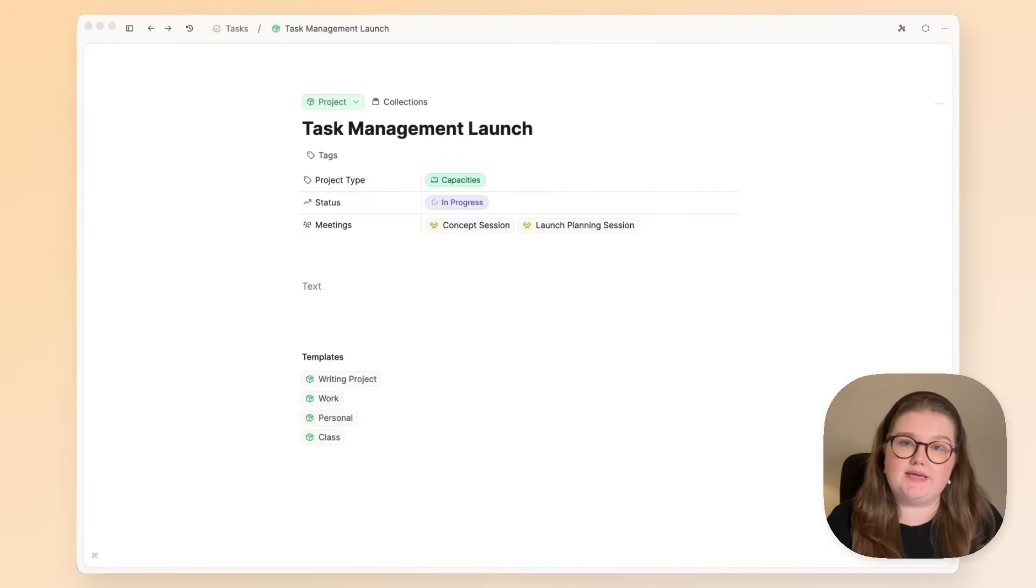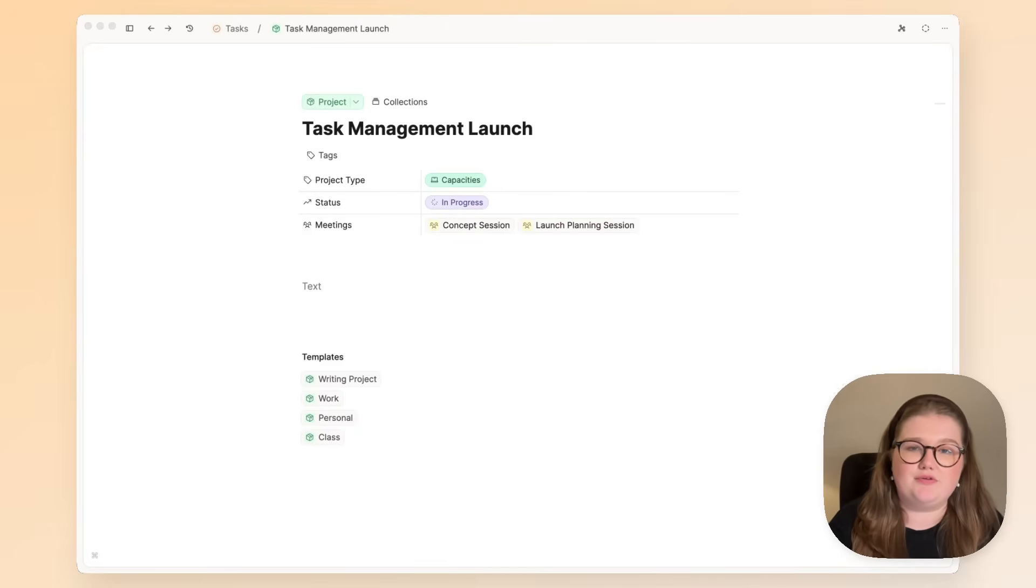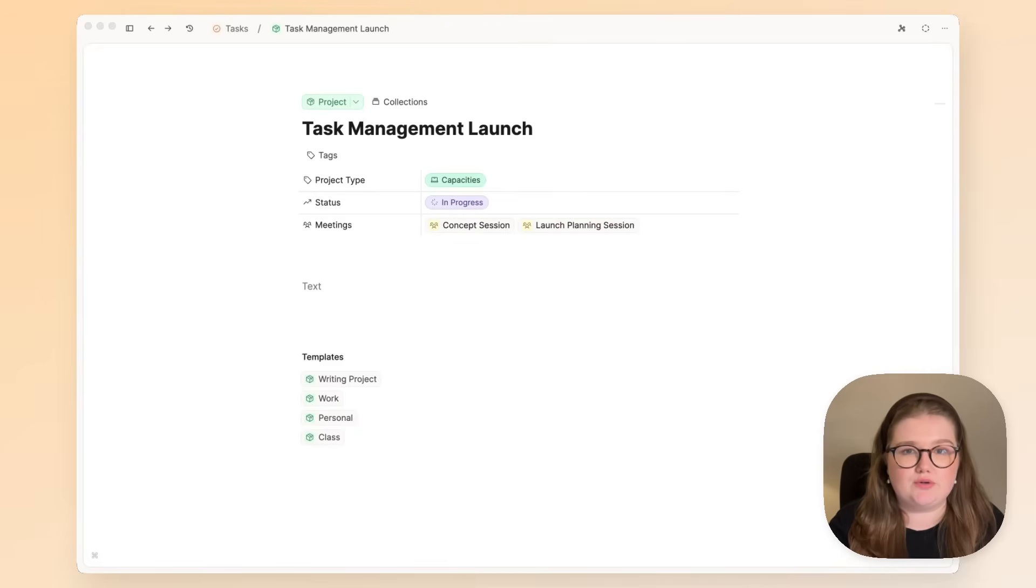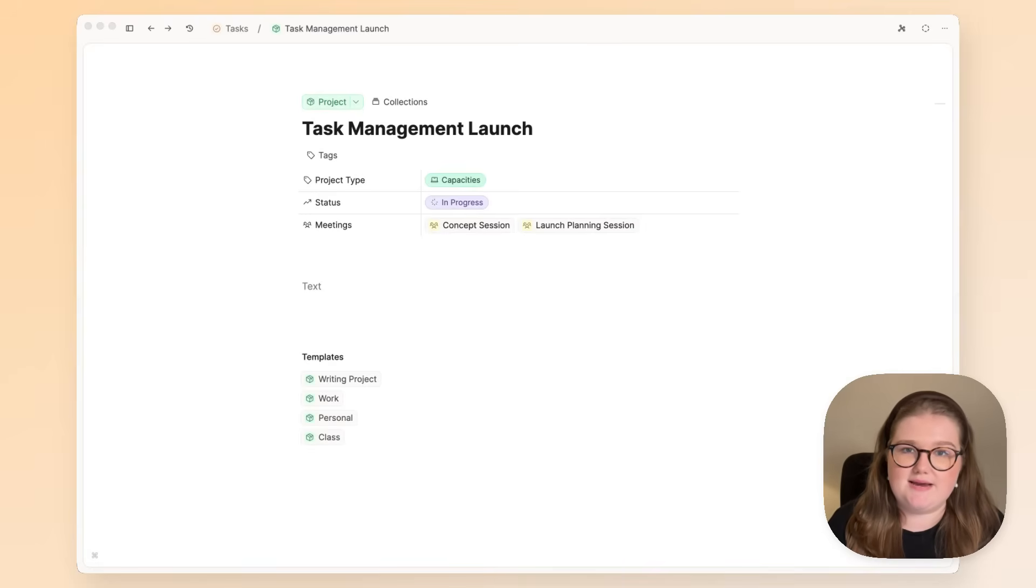We want to keep things simple. You need to be able to create a task wherever you are and see it wherever you need it so that you can just focus on getting things done. Let me give you an introduction to Capacities Task Management today.